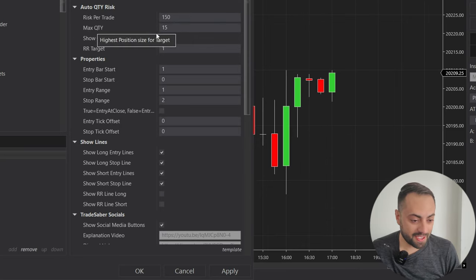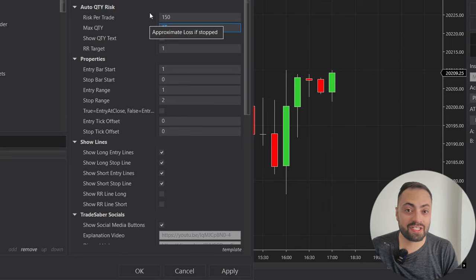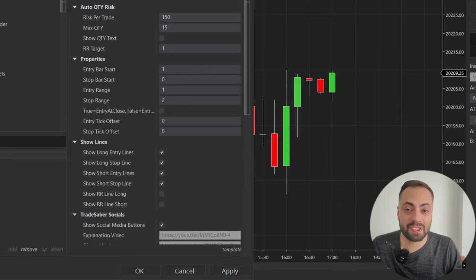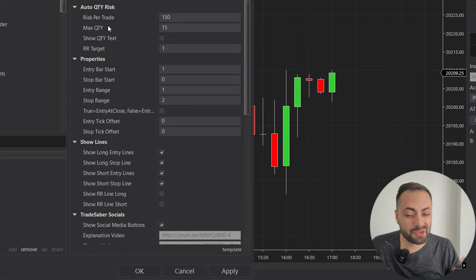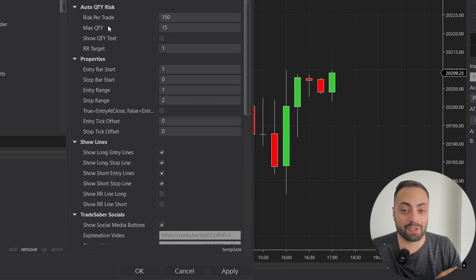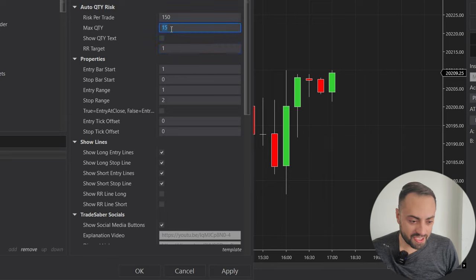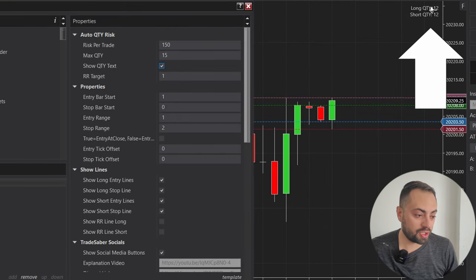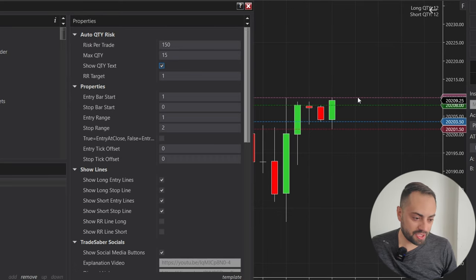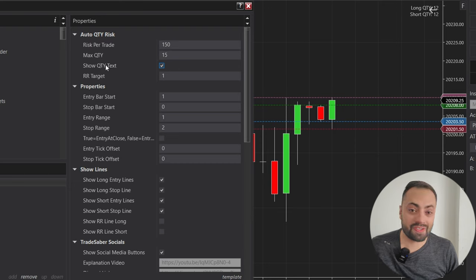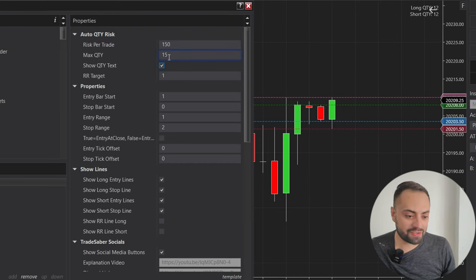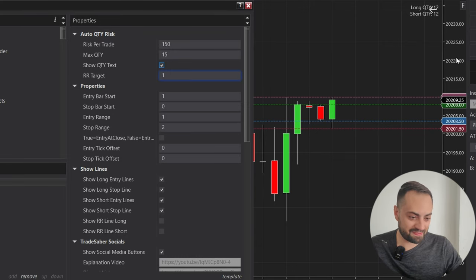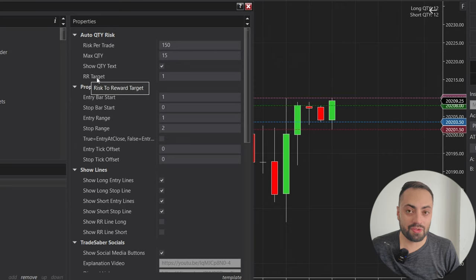Our next option is the max quantity, which places a limit on how many contracts your strategy can enter. For example, if you get a really small bar where your entry and stop are really close together, the formula could give you a really big position size. This can lead to a problematic scenario, especially for those using prop firms where you have a limit of contracts you're able to buy. So this just limits that number — your position size will not be bigger than 15 in this case. The show quantity text option displays your position size for both longs and shorts. When using strategy builder, make sure this is off — it's off by default, but if you're getting errors, turn this off. Strategy builder doesn't like the text; this is just for when you're using the indicator by itself.